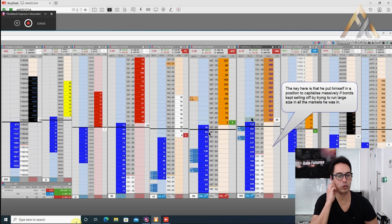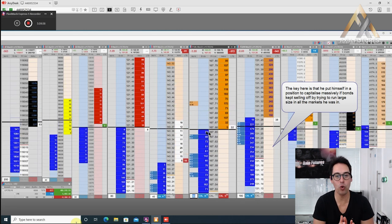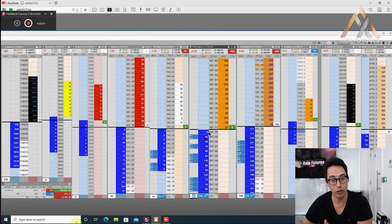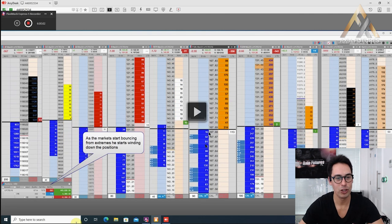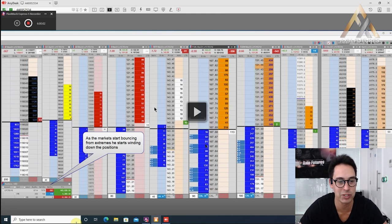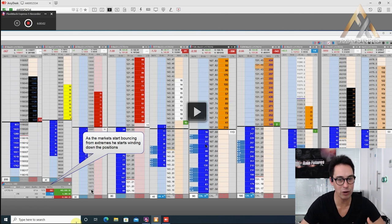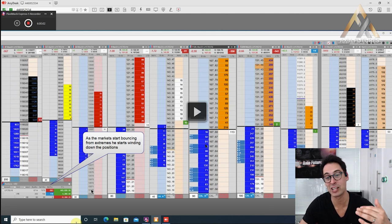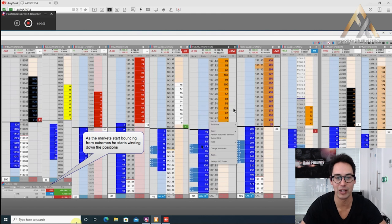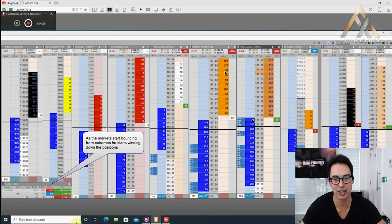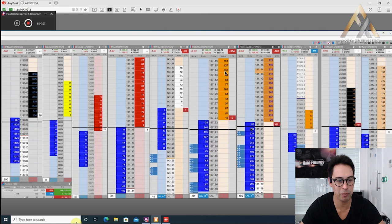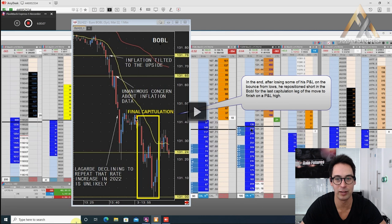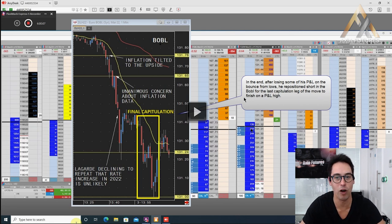He's almost $550,000 on side and in the money. The key here is that he puts himself in a position to capitalize massively if the bonds kept selling off by trying to run large size in all the markets that he was in. This is where sometimes he might give back a bit of P&L, but it's in order to have much more asymmetry on the other side. The market starts bouncing from the extremes as he starts winding down his positions. You've always noticed in past videos of Demetrius how good he is at winding down risk exposure and optimizing risk expansion when things are moving in his favor.